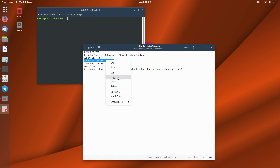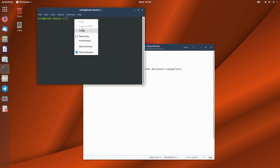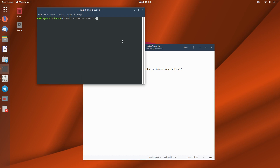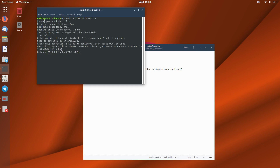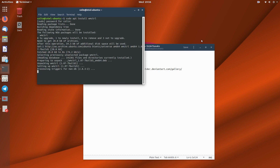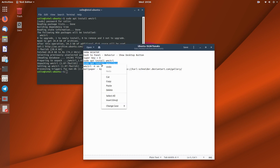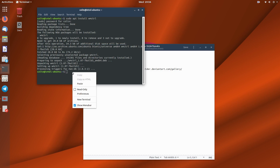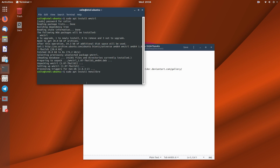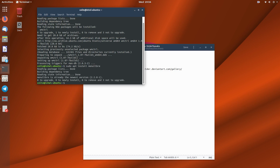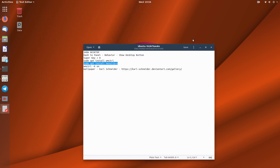Paste that in and press Enter, then put in your password. The other thing you'd want to do is: sudo apt install menulibre. I already have it installed. So now we've got MenuLibre and wmctrl in place.